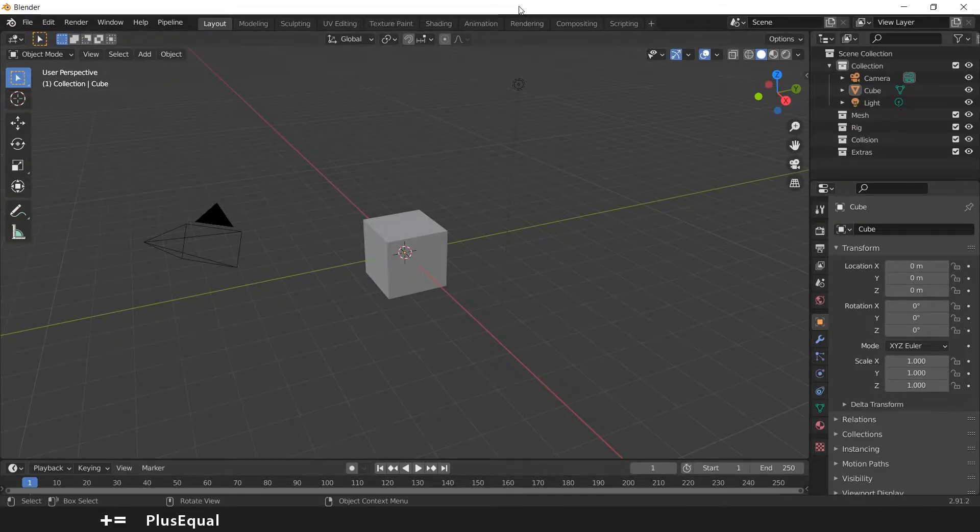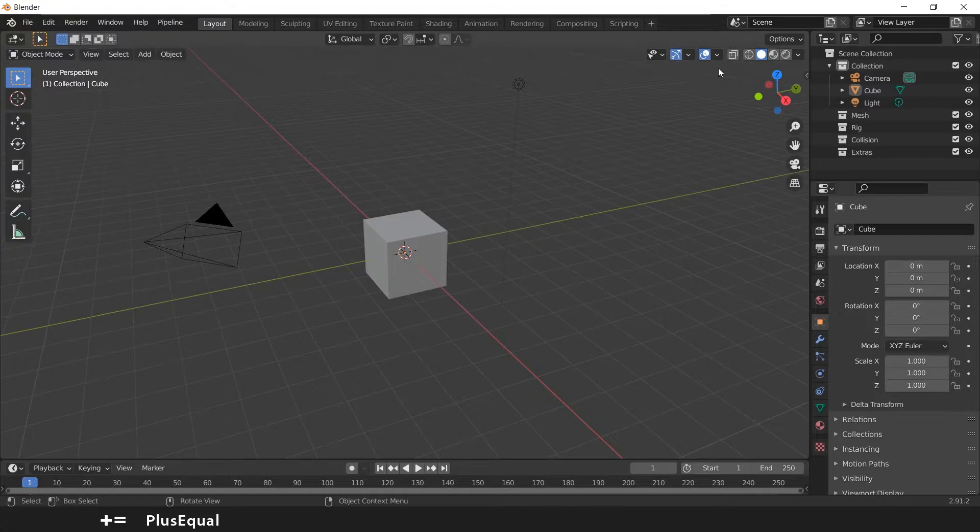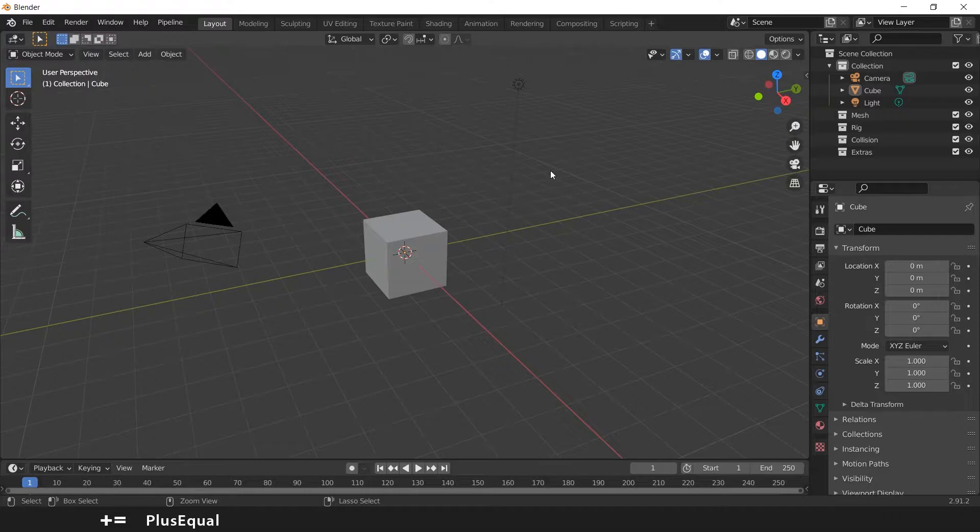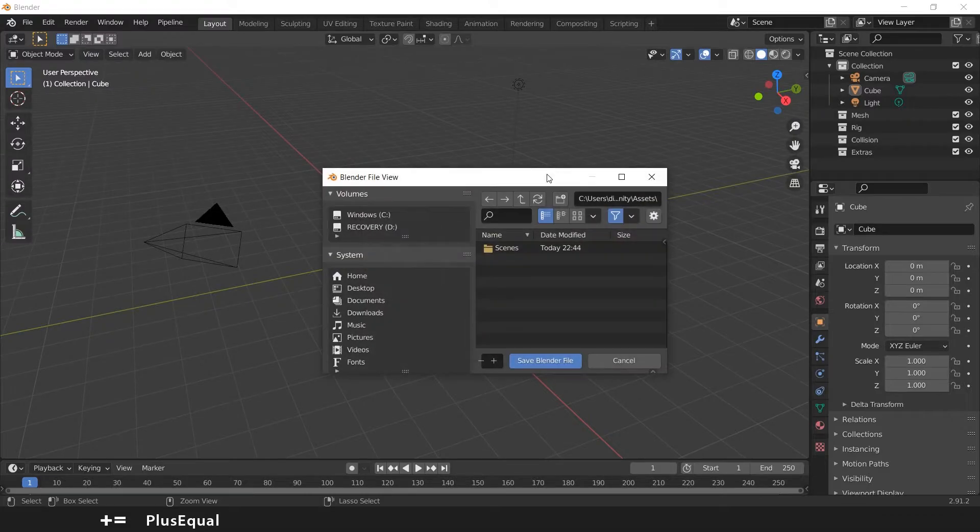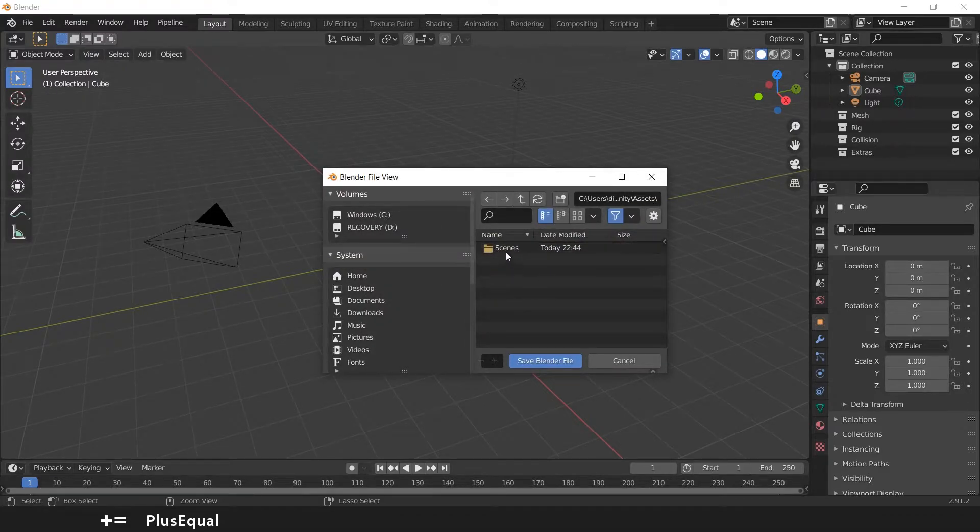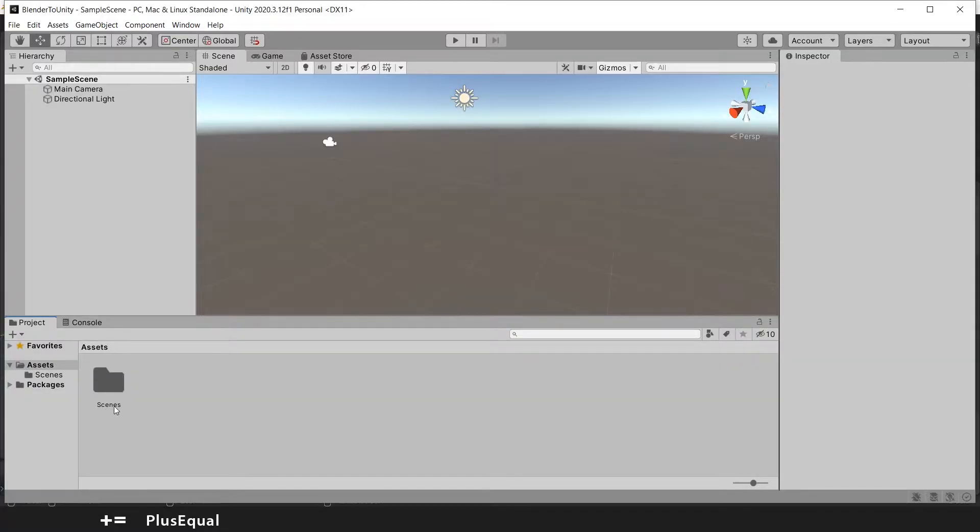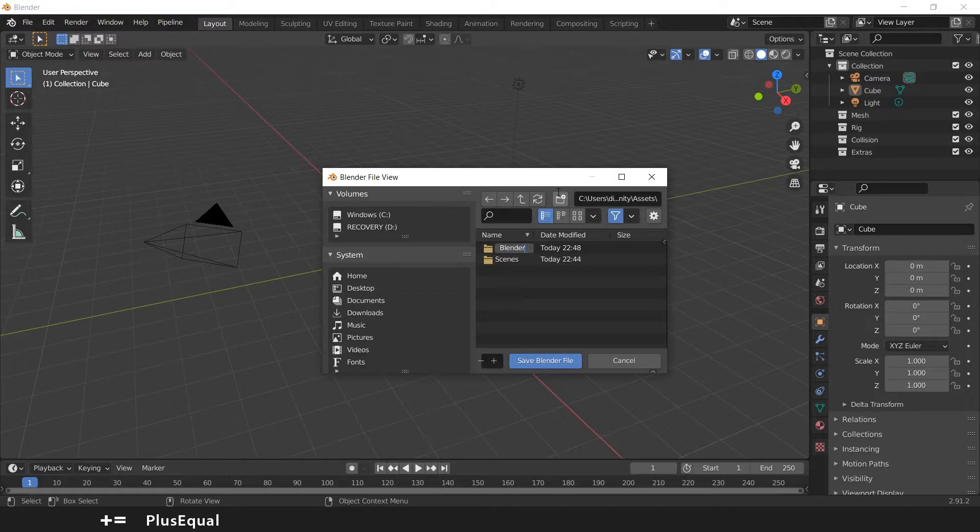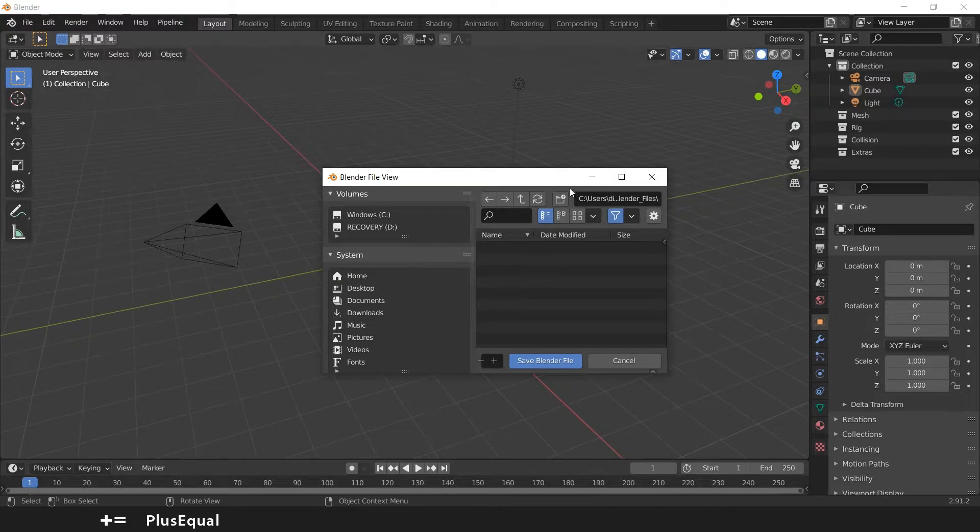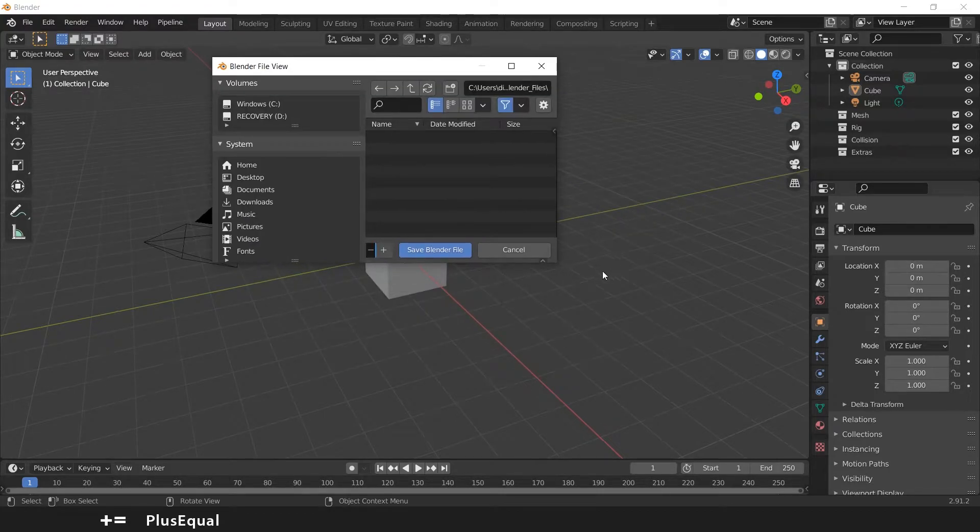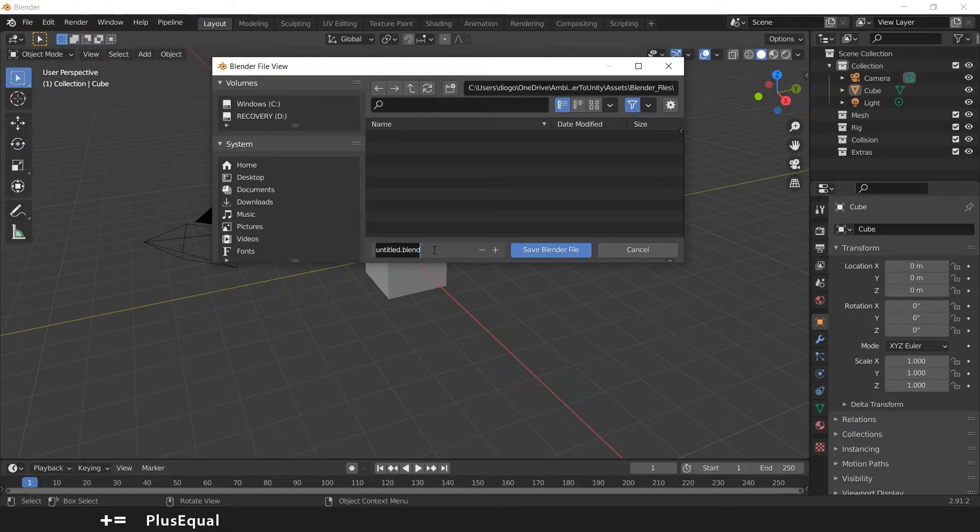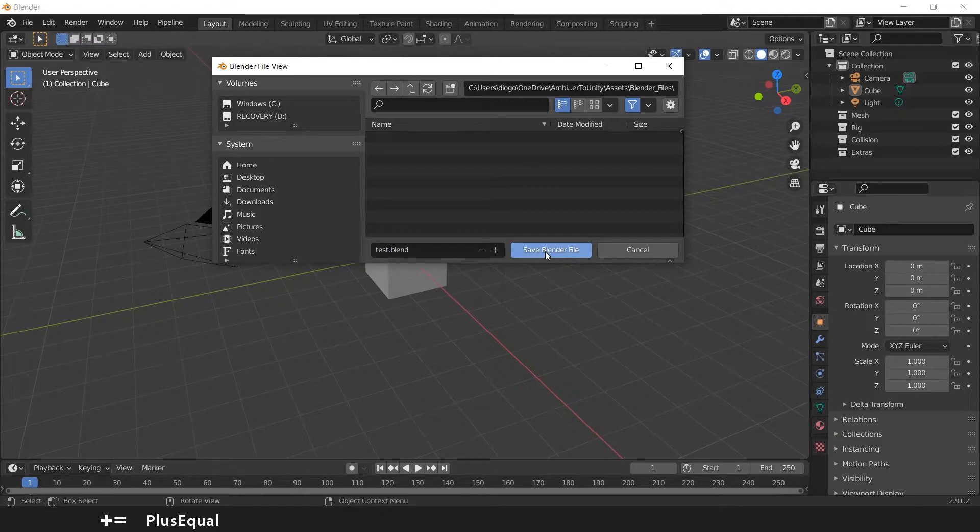If I happen to save this and put it inside a folder inside my project, here I have my scenes folder. If I go into Unity, here is my scenes folder. Let's create another folder here and let's call it Blender Files. Let's double-click here, let me put this a little bigger, and let's save this as Test.